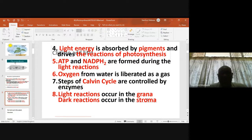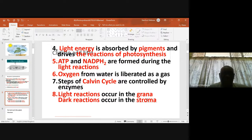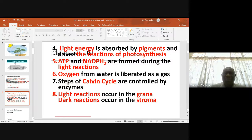Light energy is absorbed by pigments and drives the reactions of photosynthesis. Light is required; ATP and NADPH2 are formed during light reactions. Oxygen from water is liberated as gas. The steps of the carbon cycle are controlled by enzymes — this is the dark reaction. Light reactions occur in the grana; dark reactions occur in the stroma. These are parts of the chloroplast.